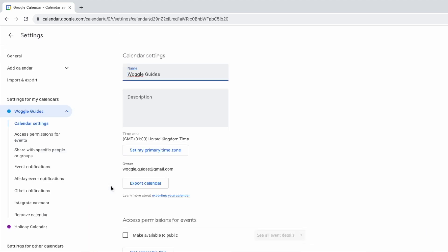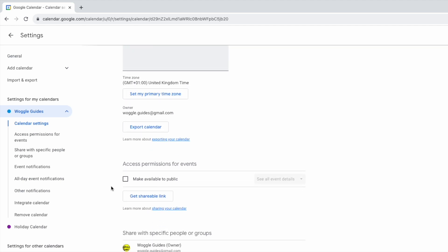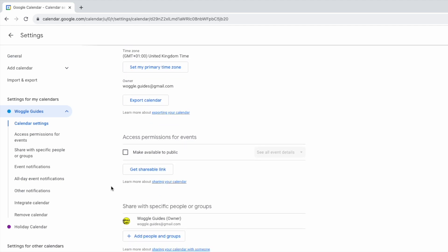A new page then loads that shows the settings for this specific calendar. If I scroll down that page in the access section for that calendar you'll see an option to make available to public.